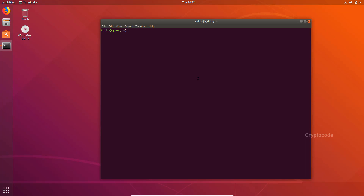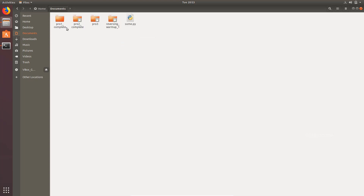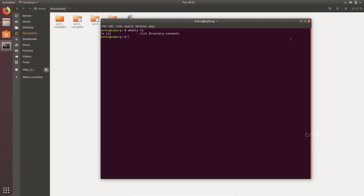The next command is ls — list directory contents. As you type ls inside a folder, it will list the folder contents. For example, to open up files — there are files, nothing is empty. Let's open up documents. There will be folders — some folders like pro1, pro2, pro3. Here are the folders.